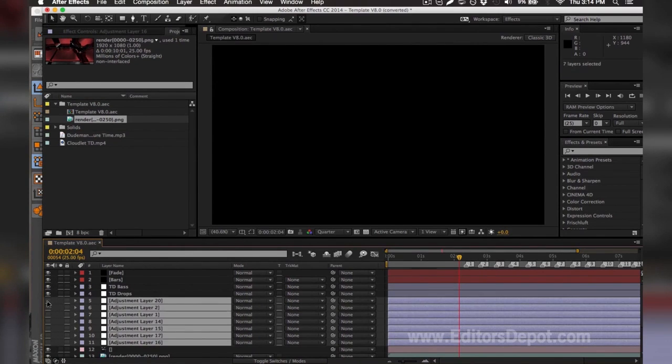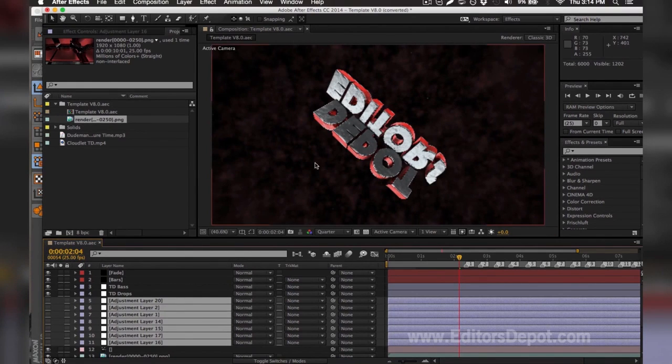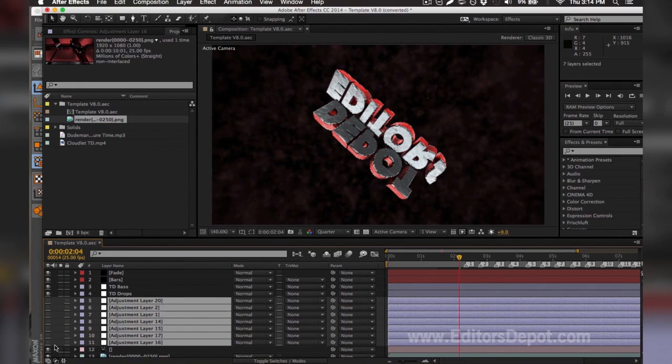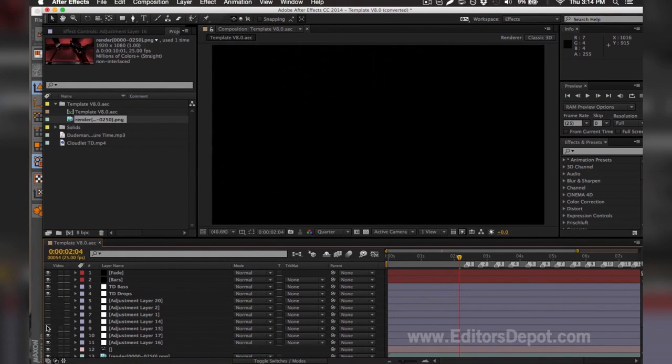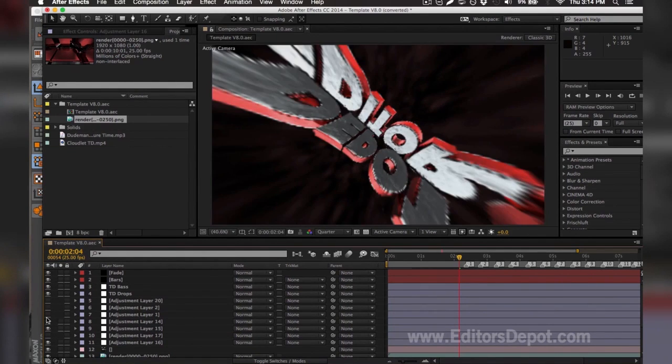As you can see here, all of the adjustment layers, one of them within these messed up the entire render. So I'm going to go ahead and turn them on one by one. That one's fine. That one's fine. This one's the problem here.